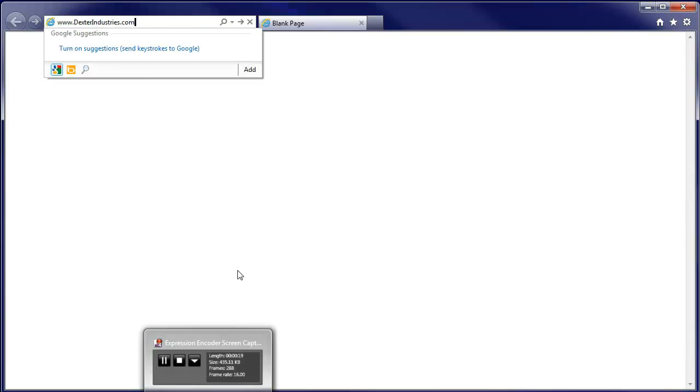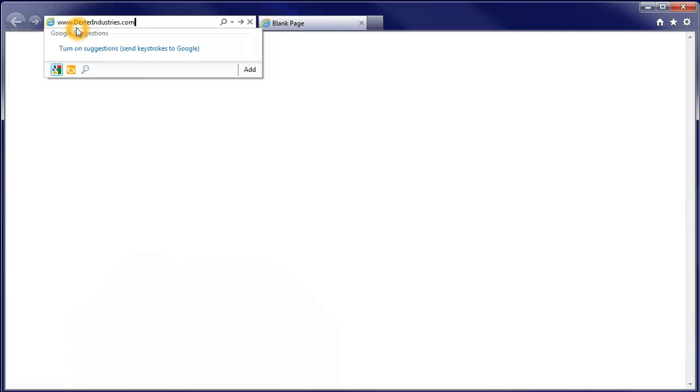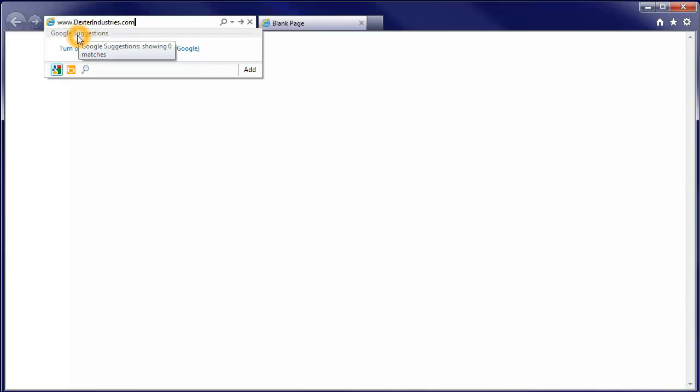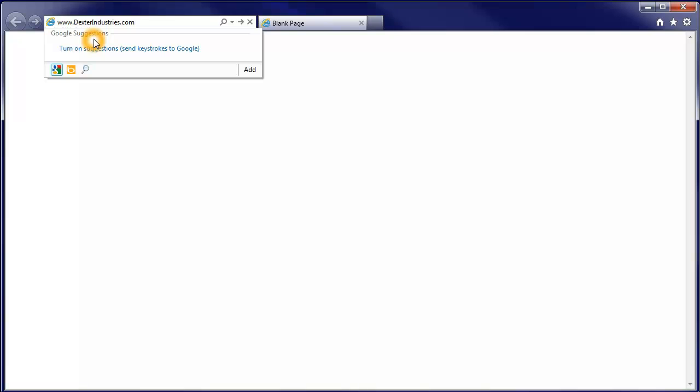We need to go to www.dexterindustries.com. We go there. Dexter Industries is the manufacturer of the NXTB.